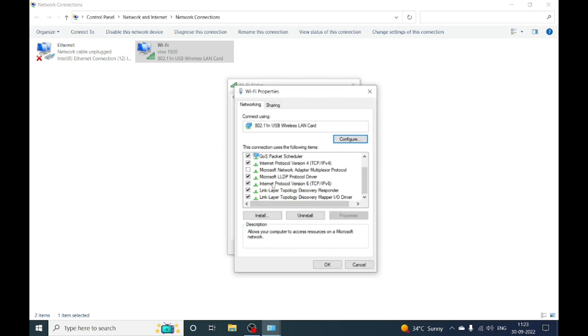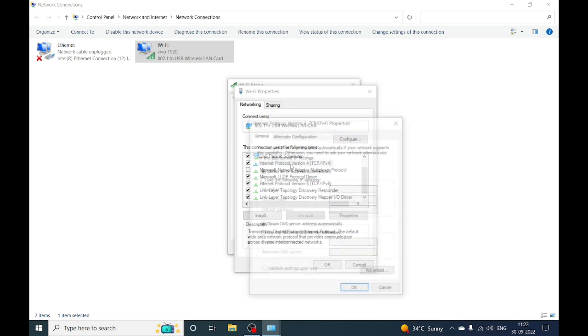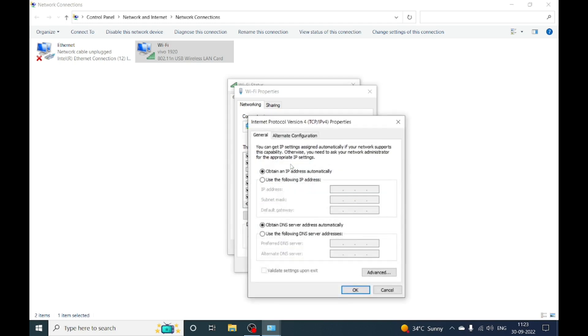Now you can see the option of Internet Protocol Version 4, double click on that. Now in the below one, click on Use the Following DNS Server and fill whatever I had filled in, the same exact values.